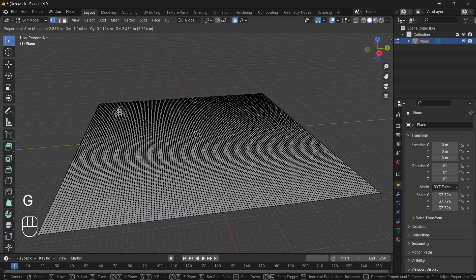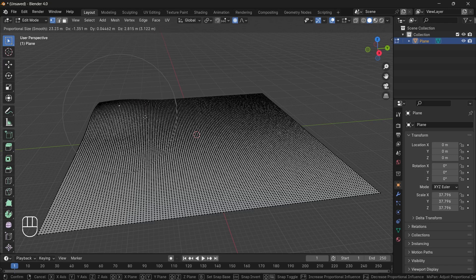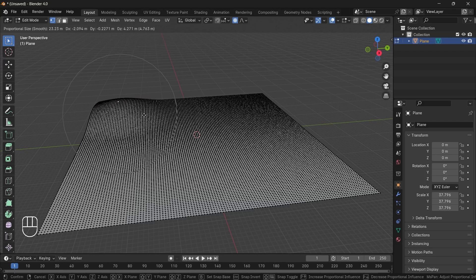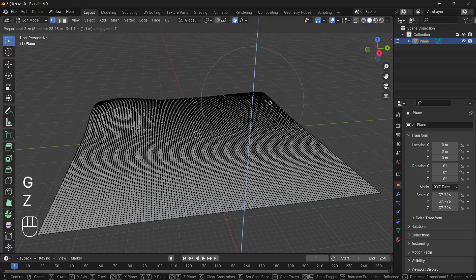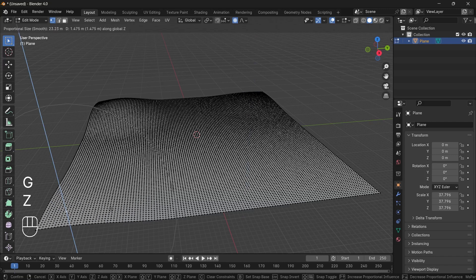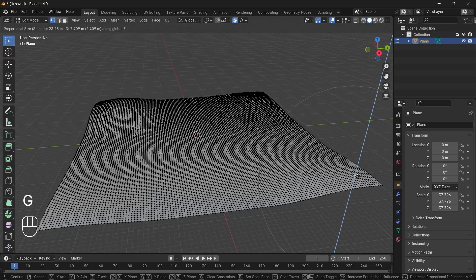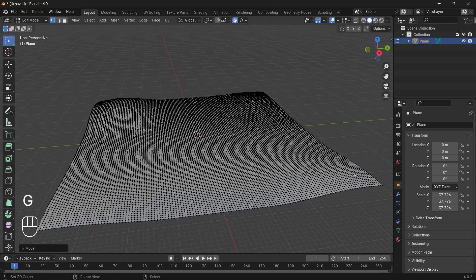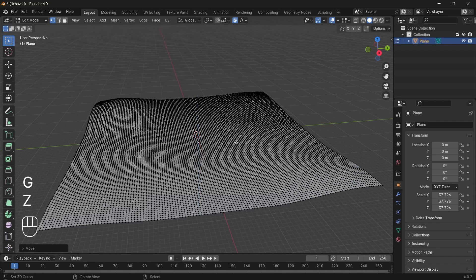So press G and you scroll your mouse wheel to increase the affected area. I will create four humps at four corners and I will just drag the center down quite low.